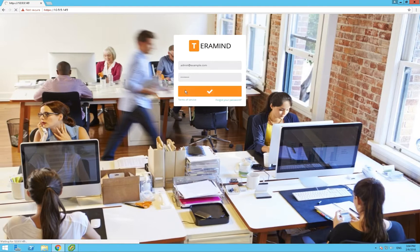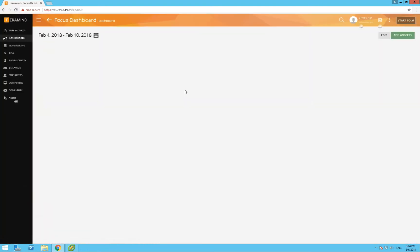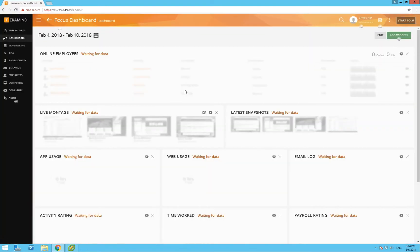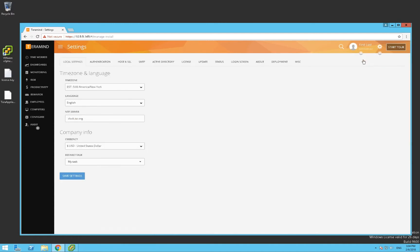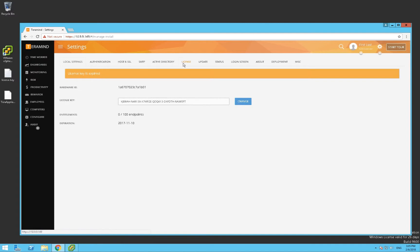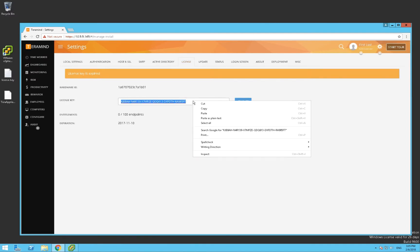Once you're in your dashboard, the first thing that should be done is to set the license key. Click on the gear on the top right and then on settings. Go over to the license tab and enter the key that was given to you on the on-premise portal.